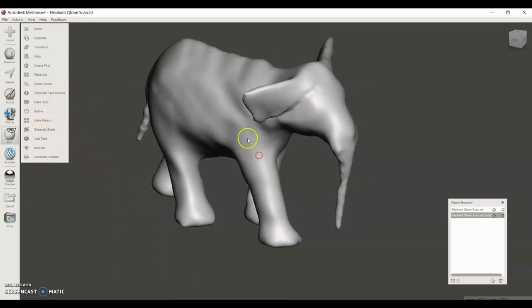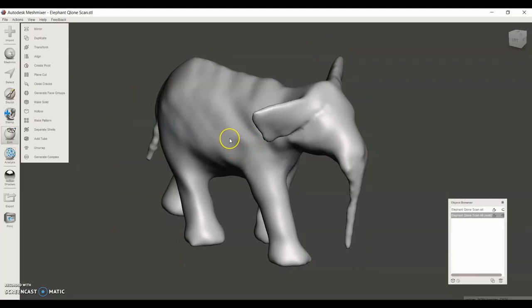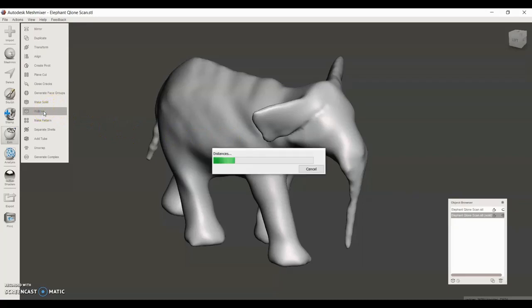Then I could technically convert this to an STL file and it could be ready to print now. However, I'm going to make the elephant hollow because that will save on 3D printing resin and also make the piece a little bit lighter. So I'm going to select hollow.